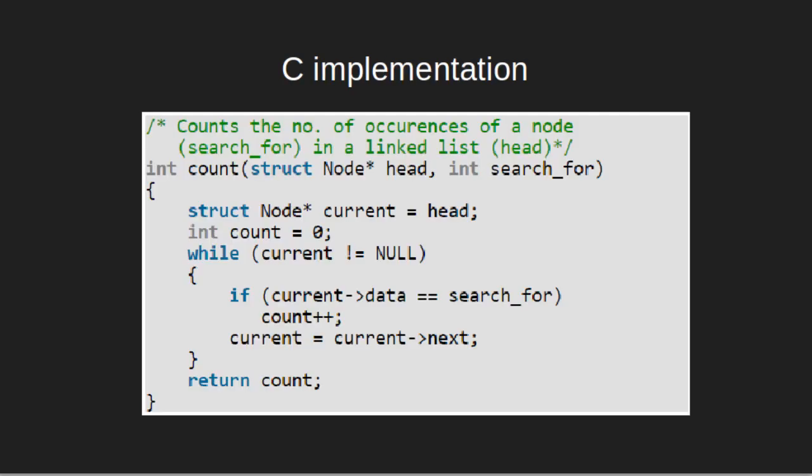Let us now look at the C implementation of the above algorithm. The return type of this function is int since it will return the number of occurrences of given key in the given linked list. This function takes two arguments: the head of the linked list and the key for which the frequency is to be counted.